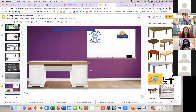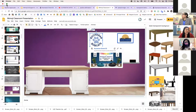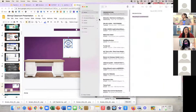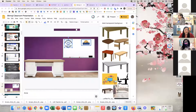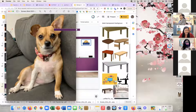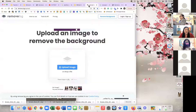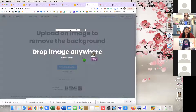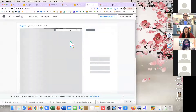Let's say I have a picture of my dog but it has a background. We're going to use a tool called remove.bg — Remove Background. If you have a picture on your desktop, just drag and drop it in and it will remove all the background for you automatically.